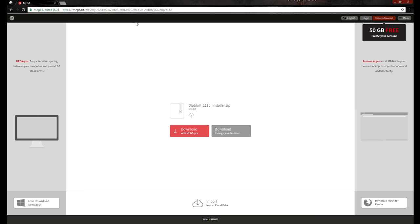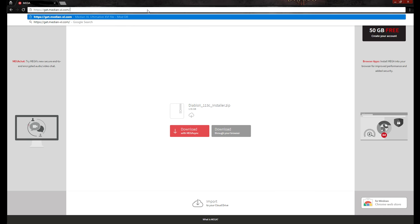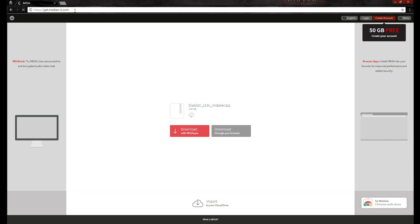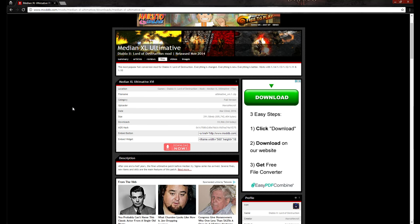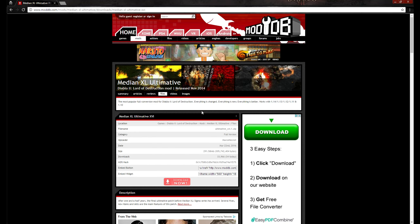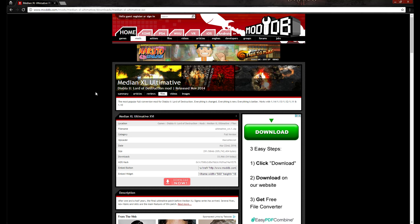While that's downloading, go ahead and start downloading Median Excel as well, since that's also a decent amount of data. Go to the website and press download in the top right. Some people have said they need to sign in to be able to download it — I'm not sure if that's been fixed or not, but I don't have to sign in.